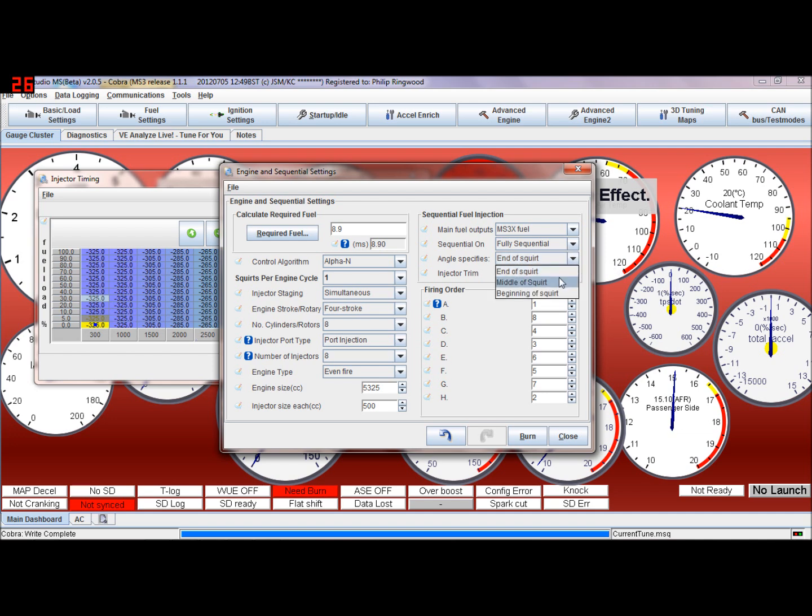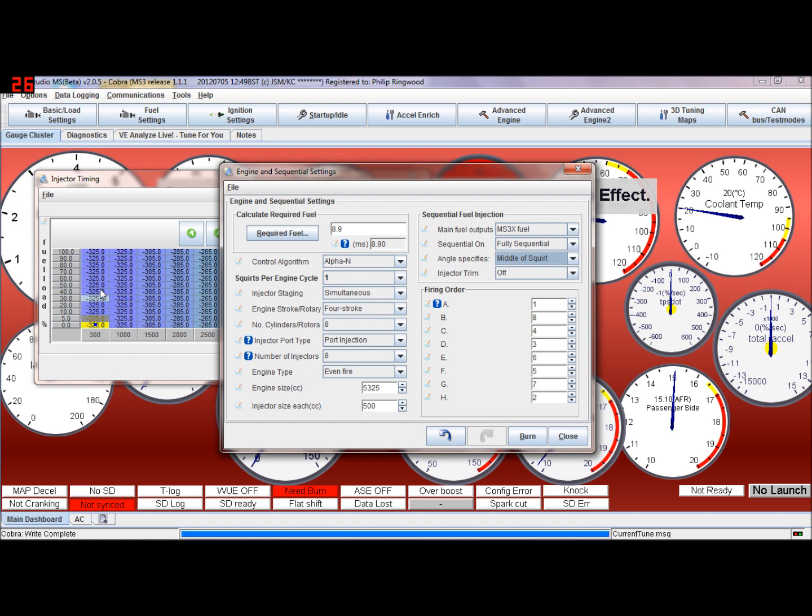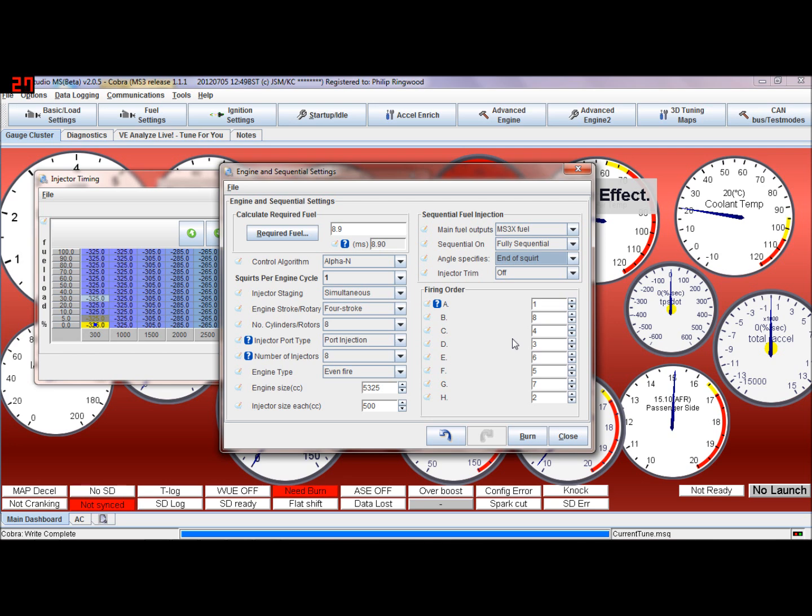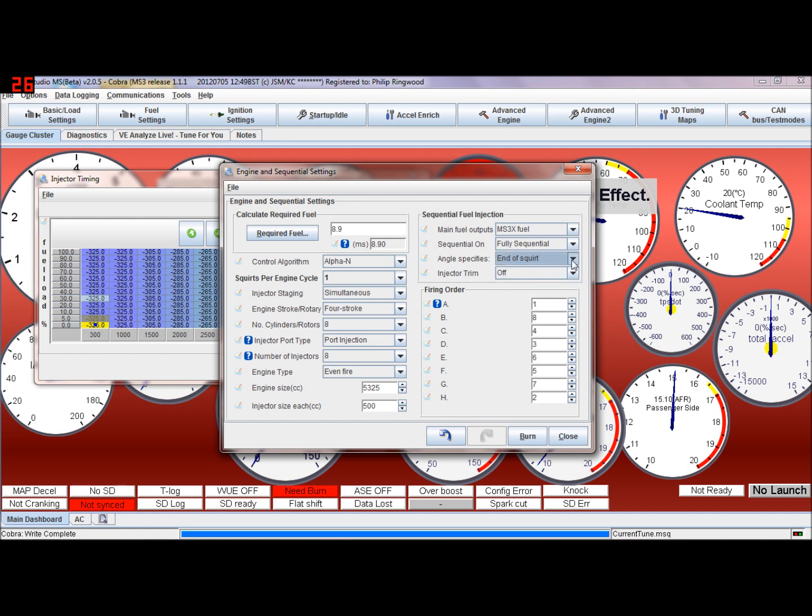You could have it so that if it's a ten millisecond squirt, after five milliseconds, halfway through the squirt, this angle is when start and stop. So basically after five milliseconds, halfway through the squirt, you'd be at that angle. And beginning of the squirt, so you start the squirt at 325 degrees before end. Generally speaking, you want to be finishing the squirt at this angle, but there's a lot of theories and people have different opinions on when and where you need to fire the fuel in, but that's how you change it.